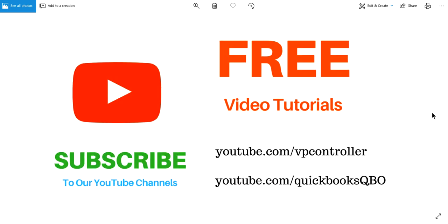Thank you for watching this video. You can subscribe to our YouTube channels. We have all kinds of free video tutorials. We have two channels: P&P Controller and QuickBooks QBO, the one you're watching. Thank you again, bye.